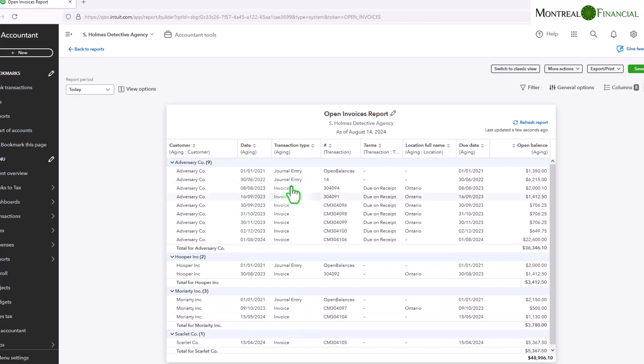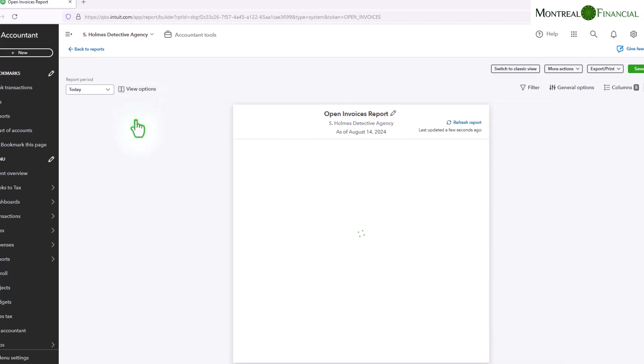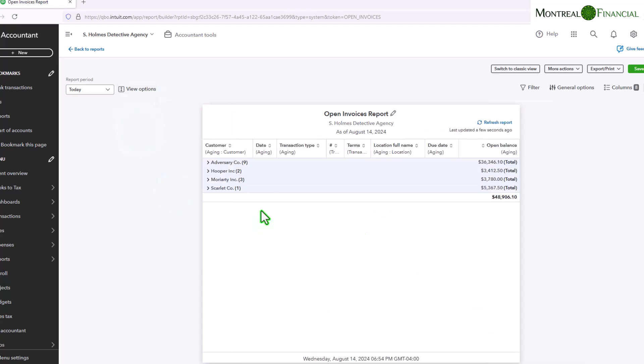You have the date, you have the type of entry into the system, the terms, the location, and you can actually customize this in various ways. So first of all you can collapse everything. So this way you just have a total for each customer and you might want to collapse it since you might need a management report or something that is just more summarized.